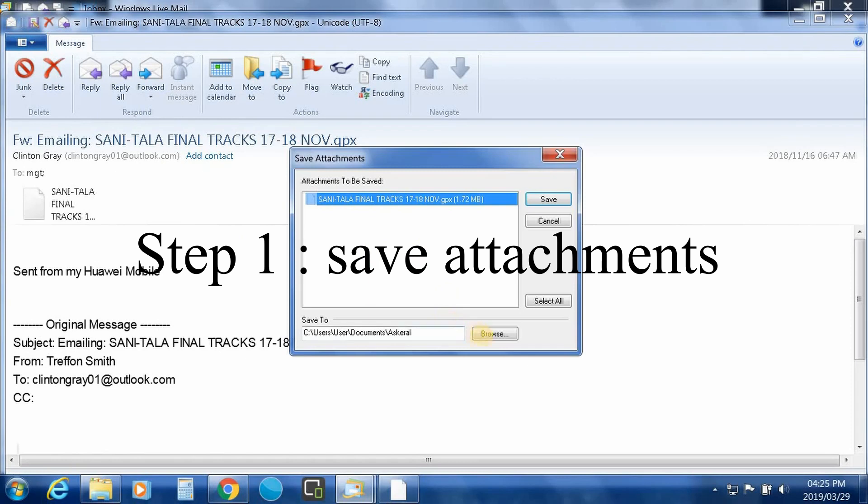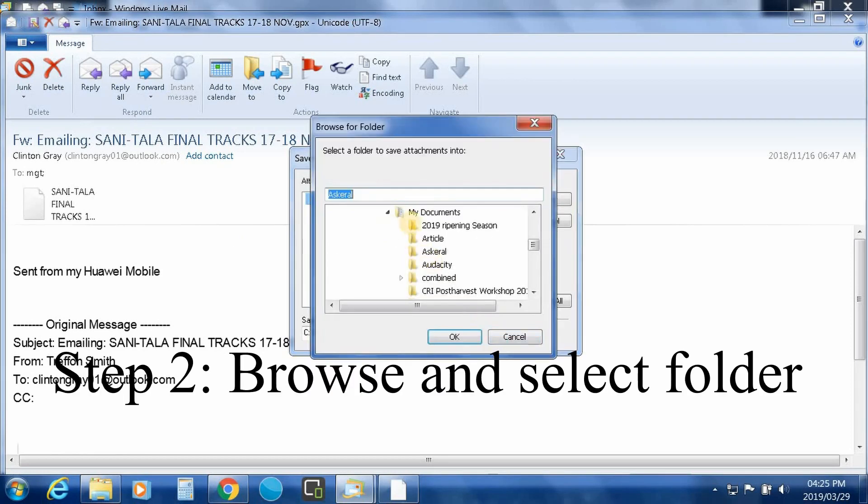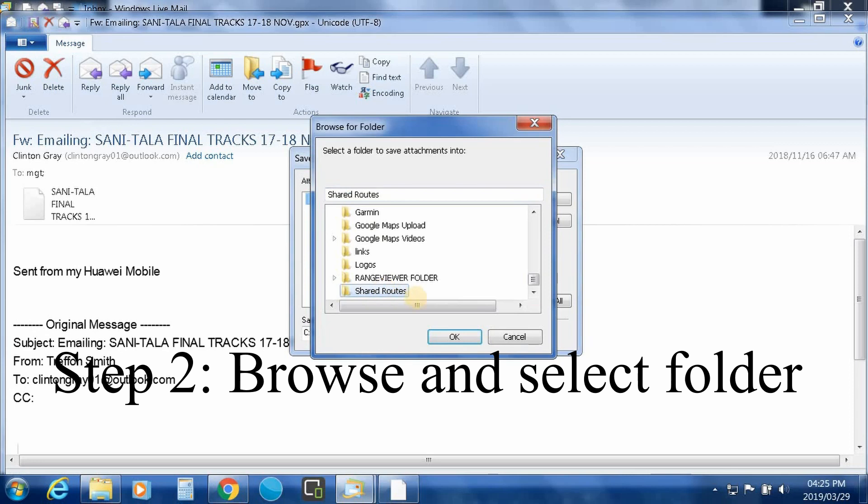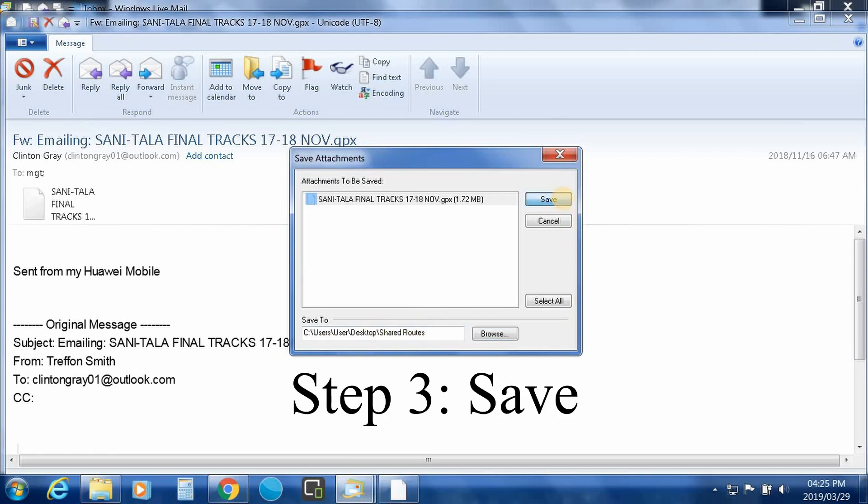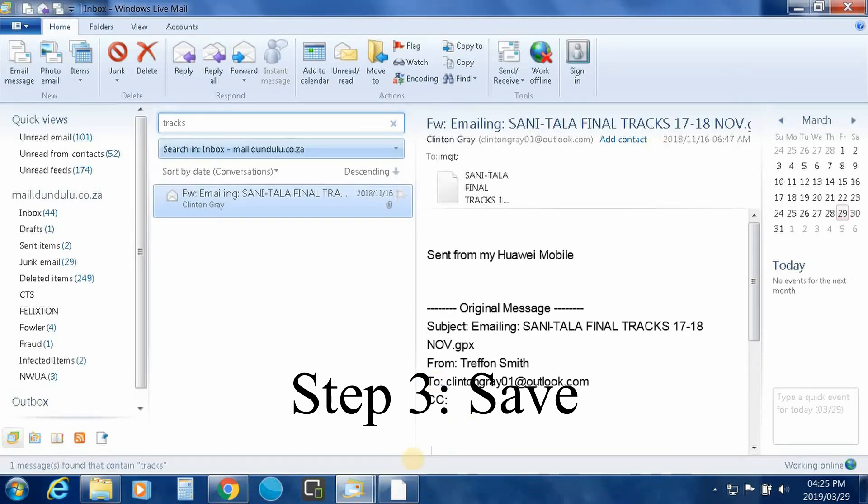You're going to go across and browse, go to my desktop shared routes. You can choose whatever folder you want to put it into. You select it here and save, let's get out of there.